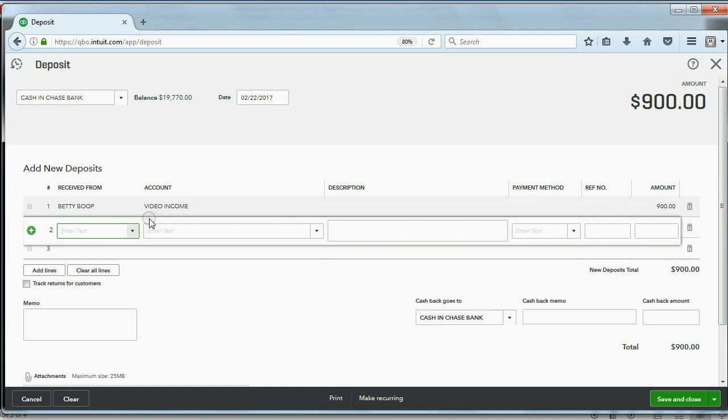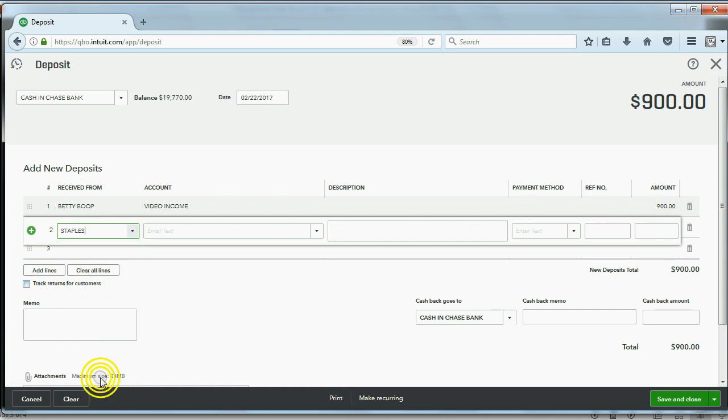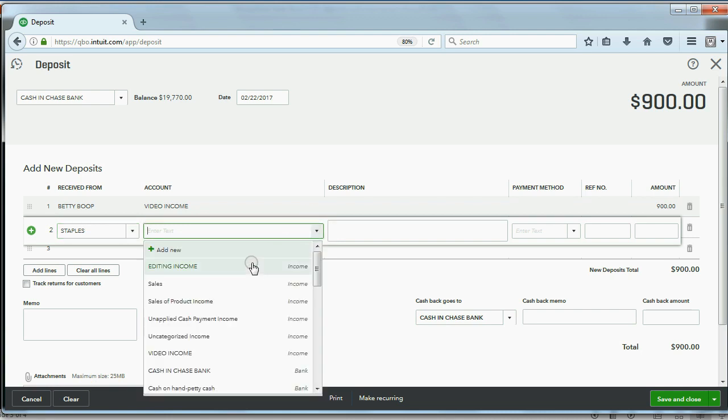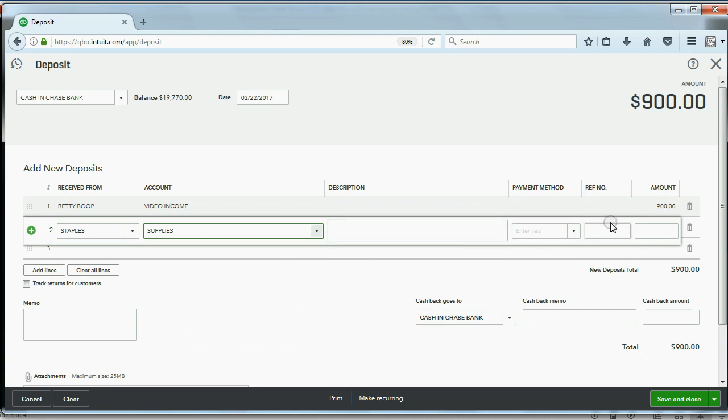On the second line we record the fact that we paid Staples for supplies, $100.